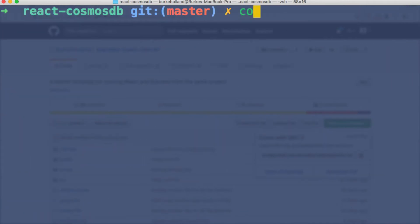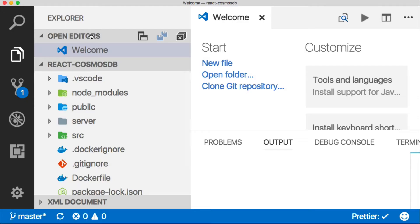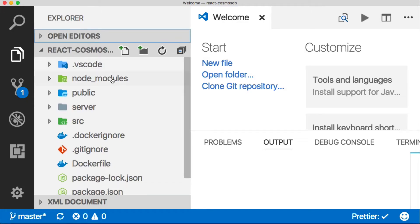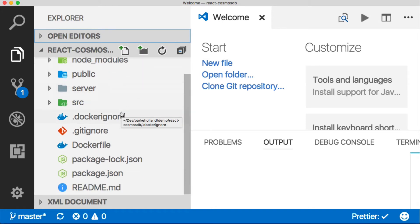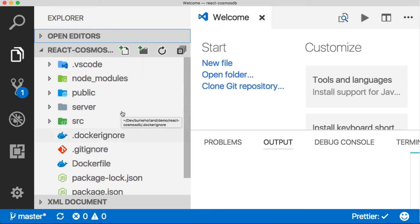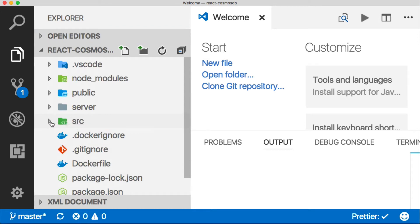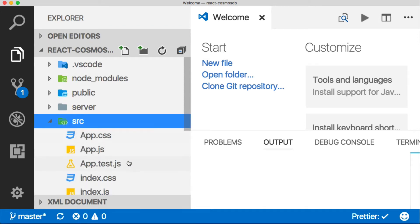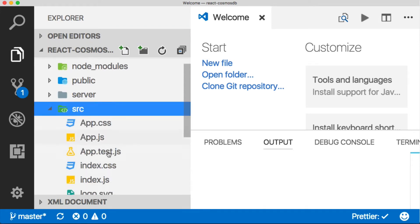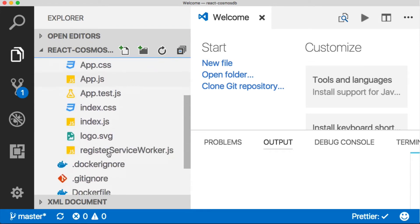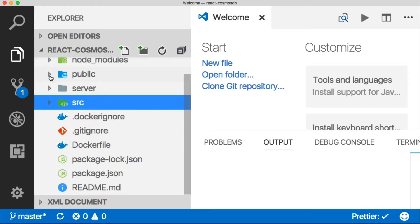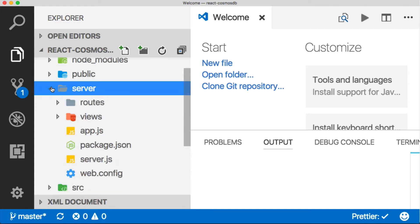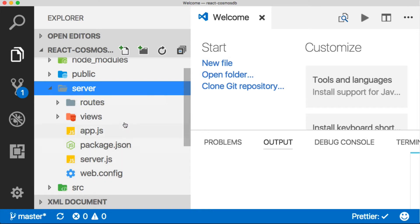Let's open this in Visual Studio Code and look at what's inside this project. There are two main pieces you need to know about. The first is this src folder, which contains all the React portion generated by Create React App. In this server folder is where the Express and Node portion lives.